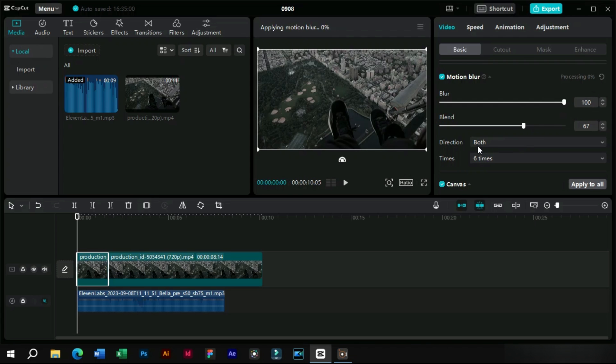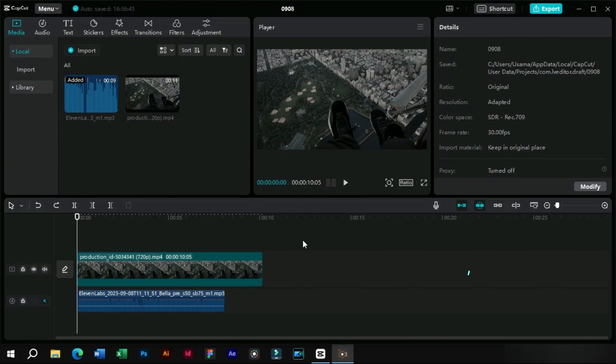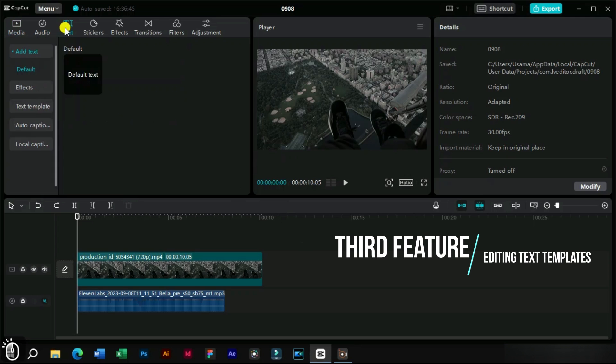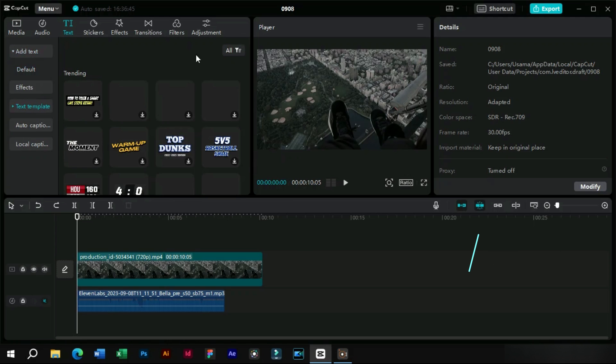Now the third feature is related to editing text templates. This feature allows us to edit any component of a text template separately.